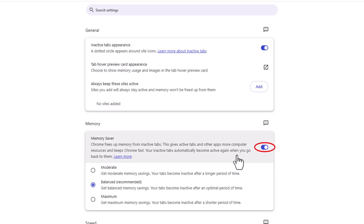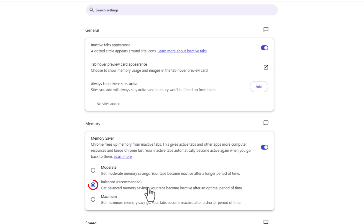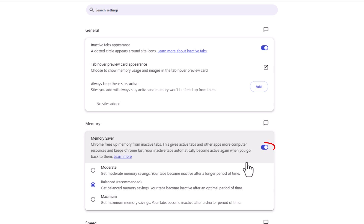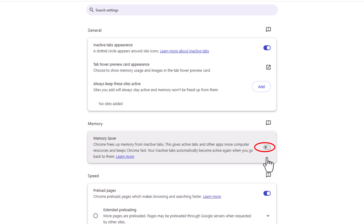By default it's probably toggled on, and if it's toggled on you can choose between moderate, balanced, or maximum. You can go up to the upper right hand corner and toggle it off altogether if you want. Then the memory saver mode is off.